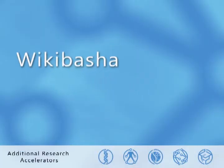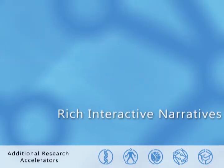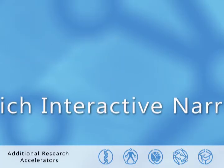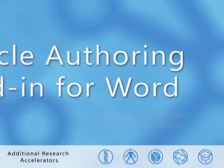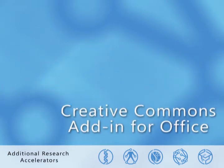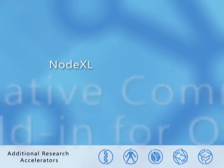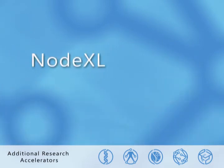Microsoft Research Connections collaborates with academic partners around the world. Here are a few other examples of our ongoing software projects.